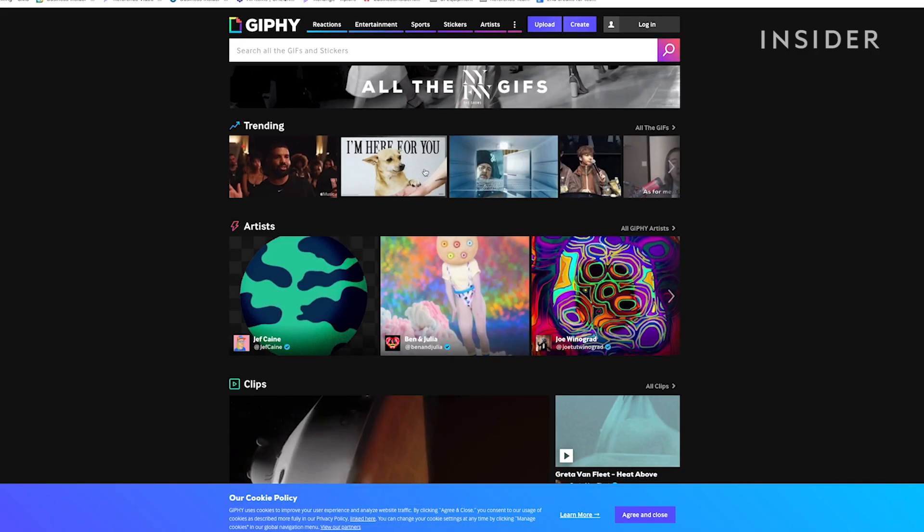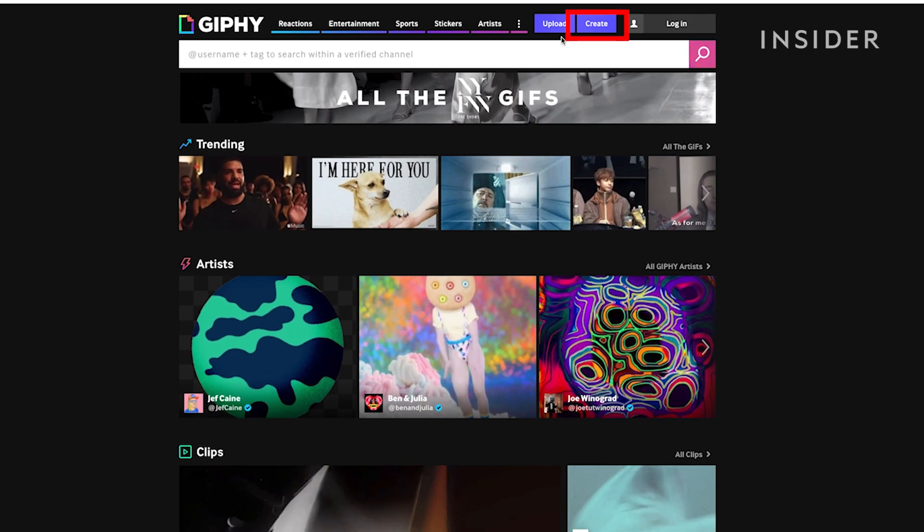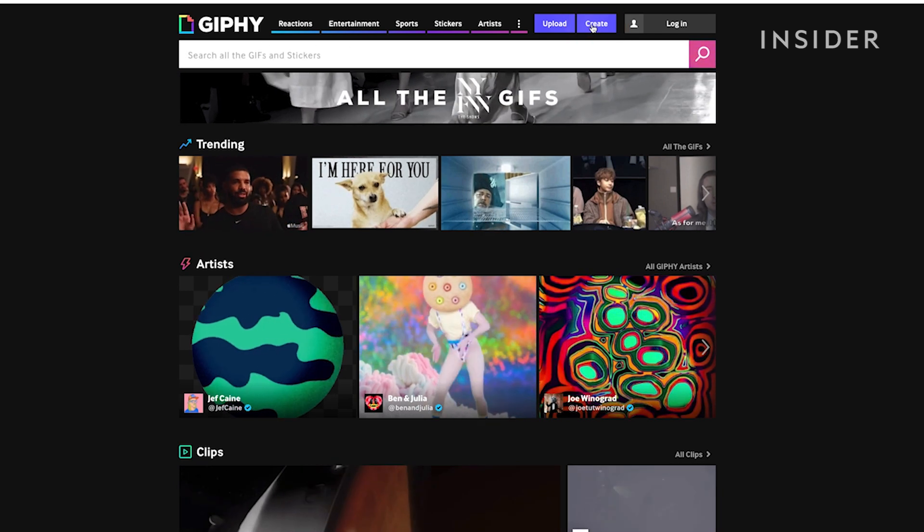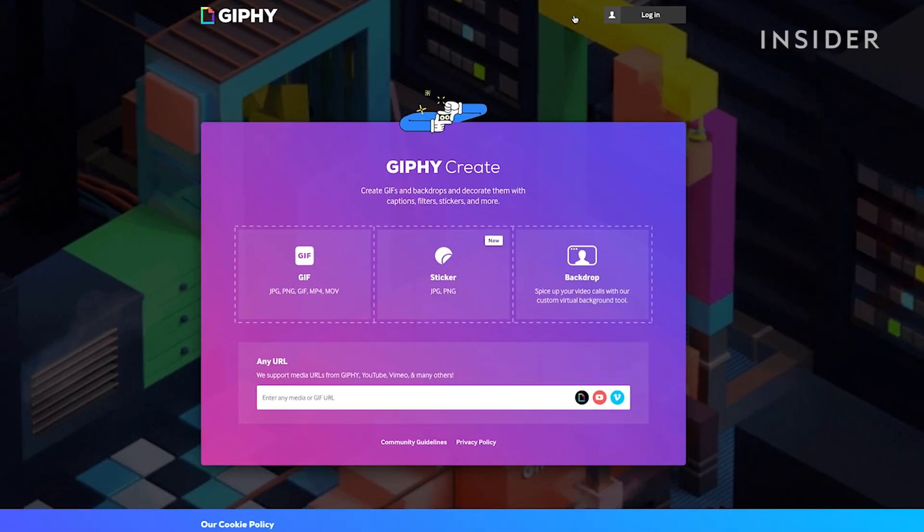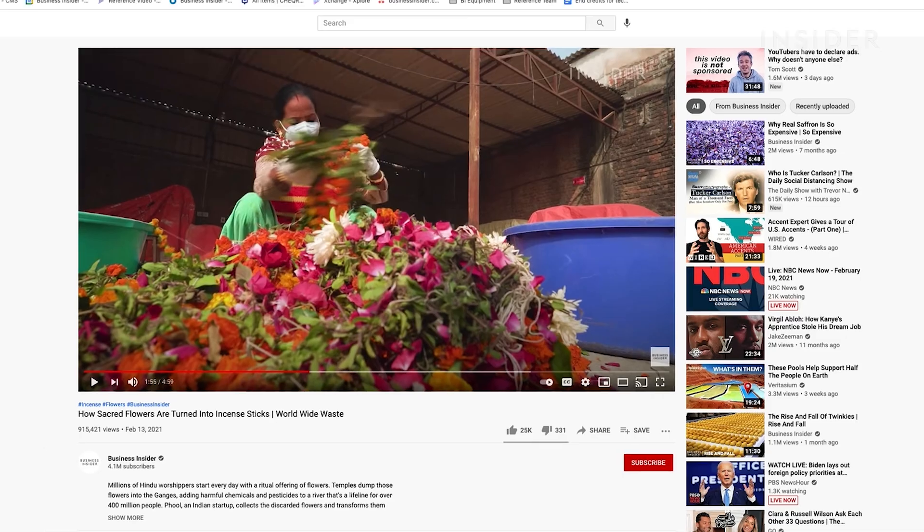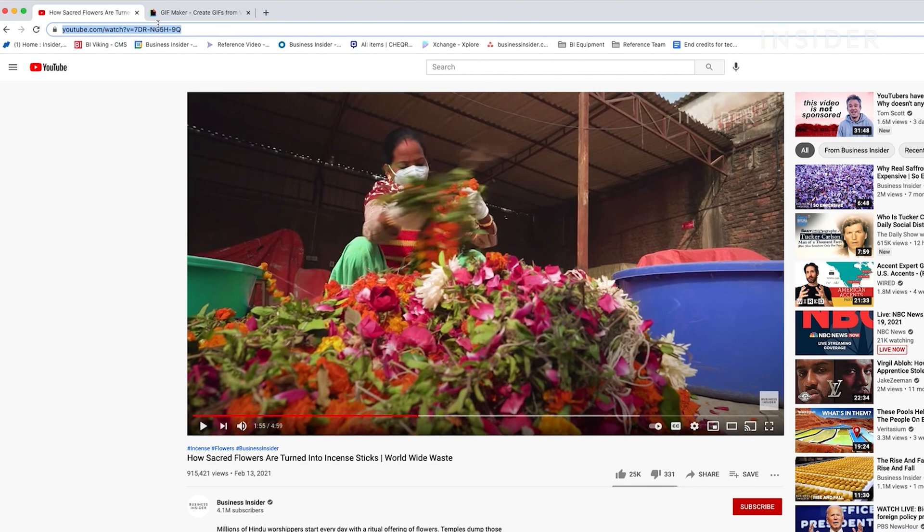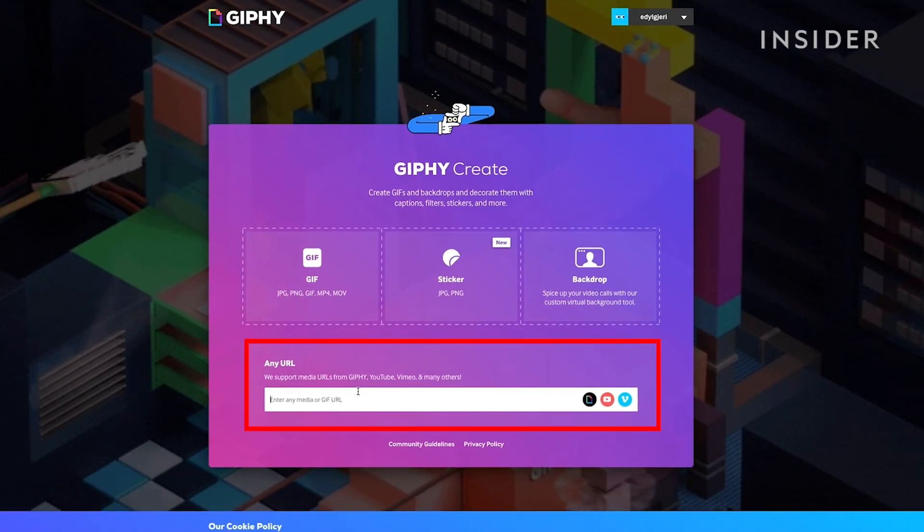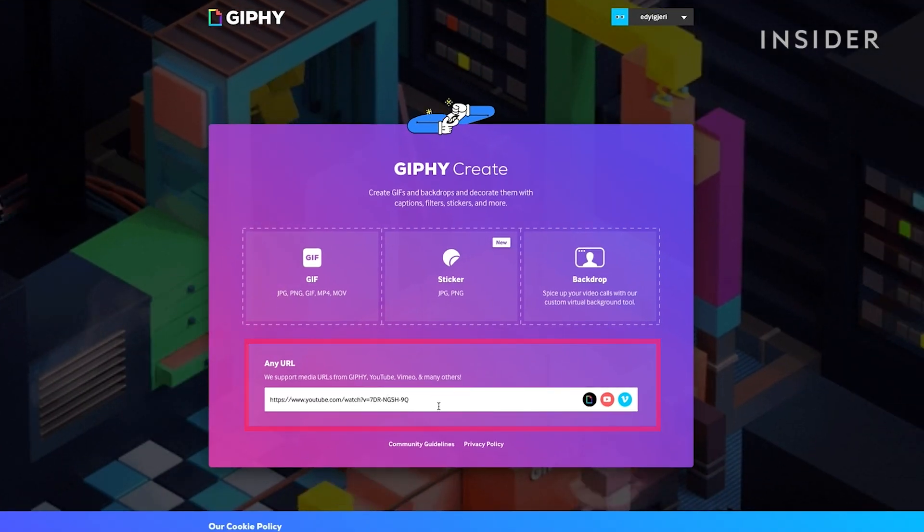Click Create at the top right of the window. Copy the video URL. Paste the URL to the Any URL box.